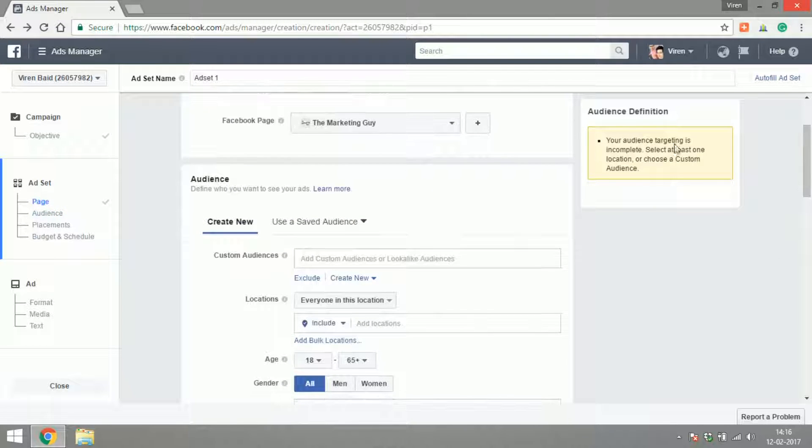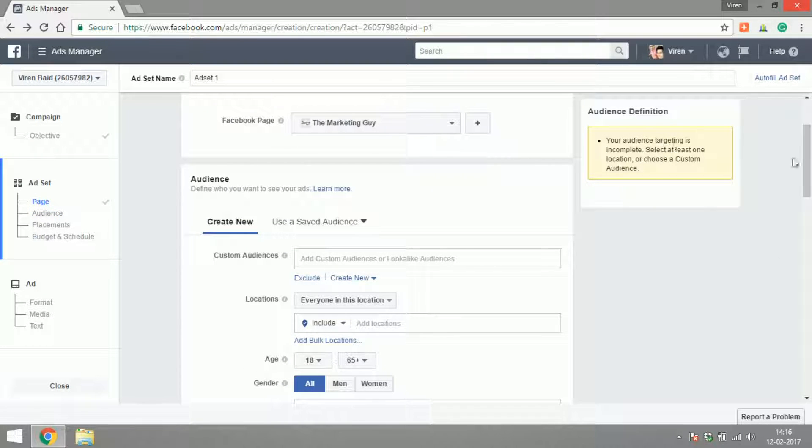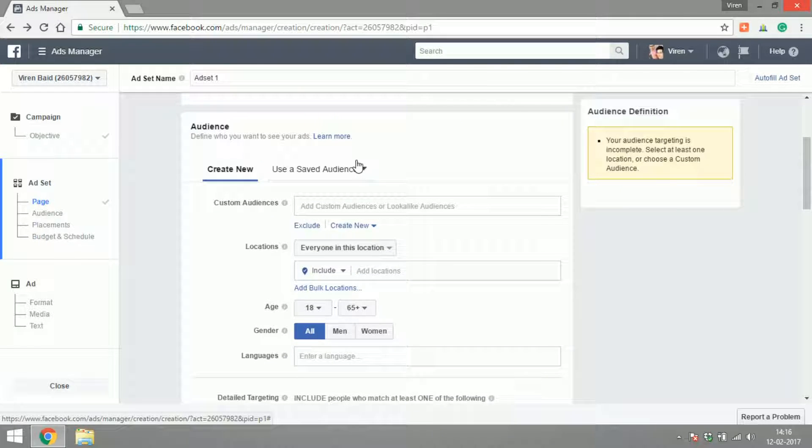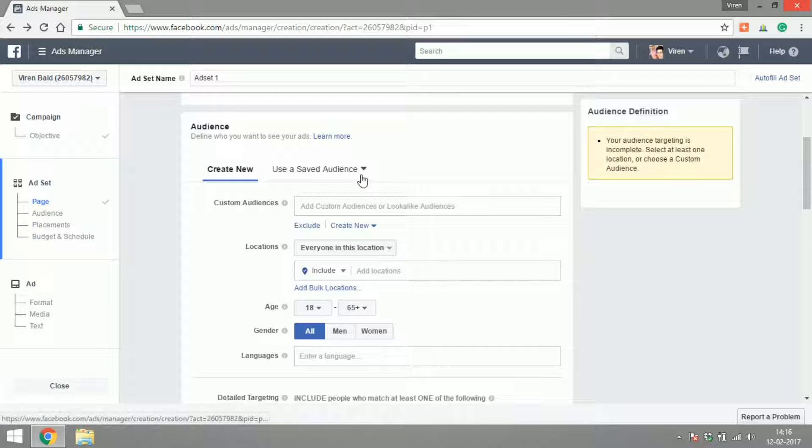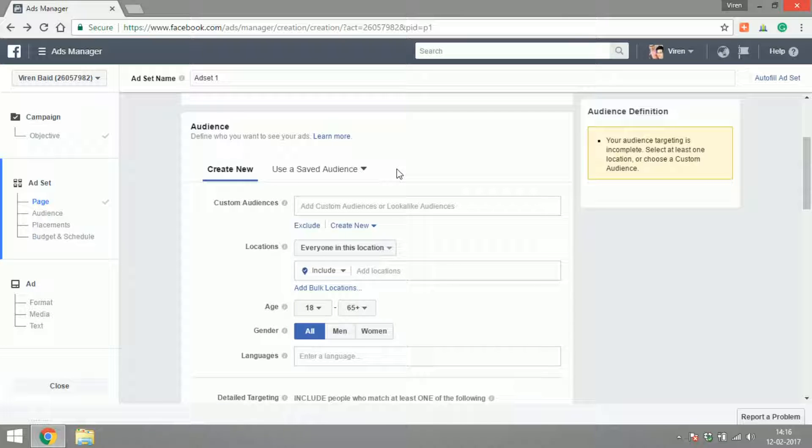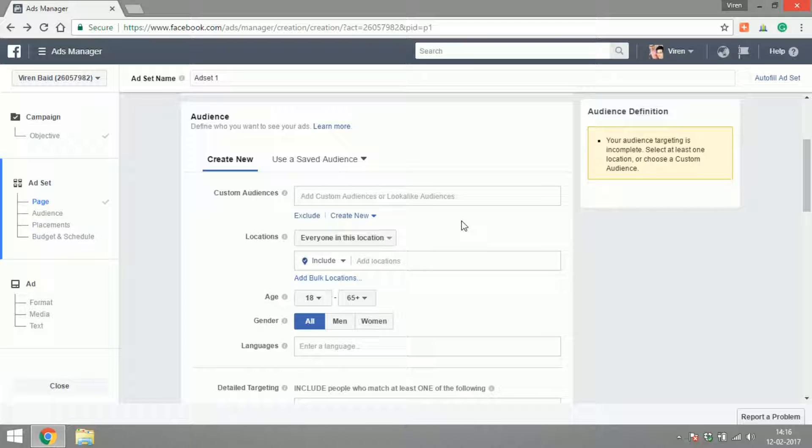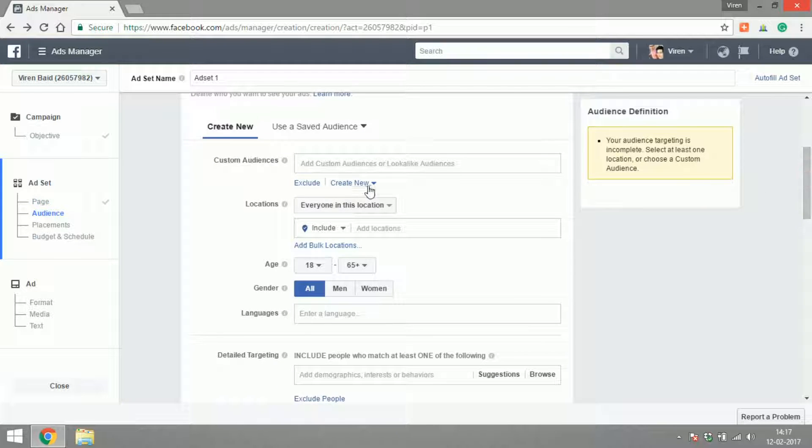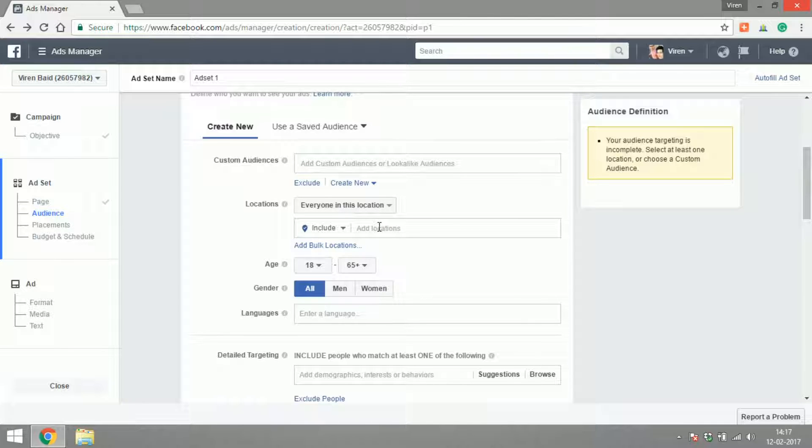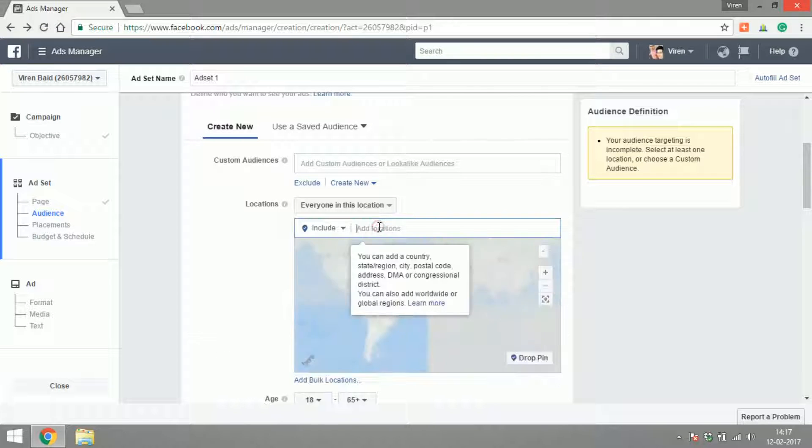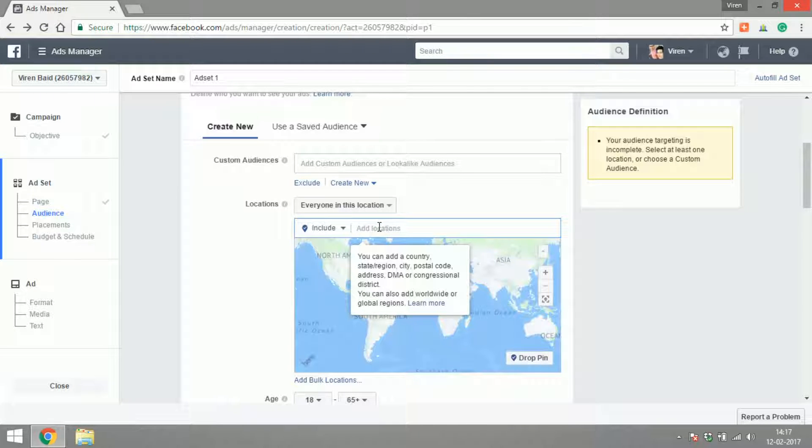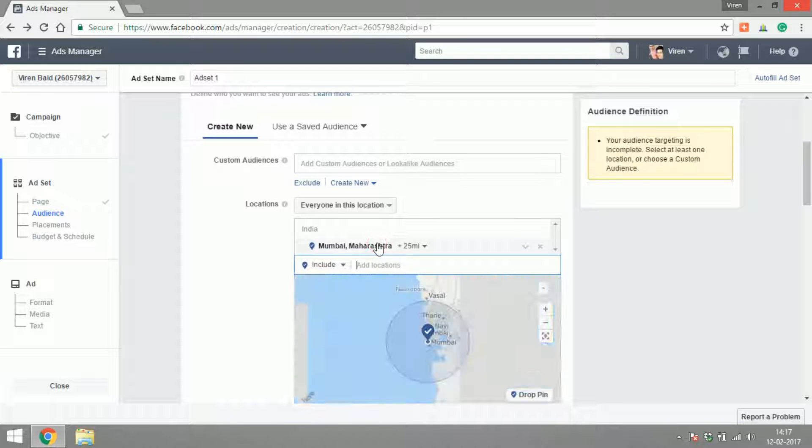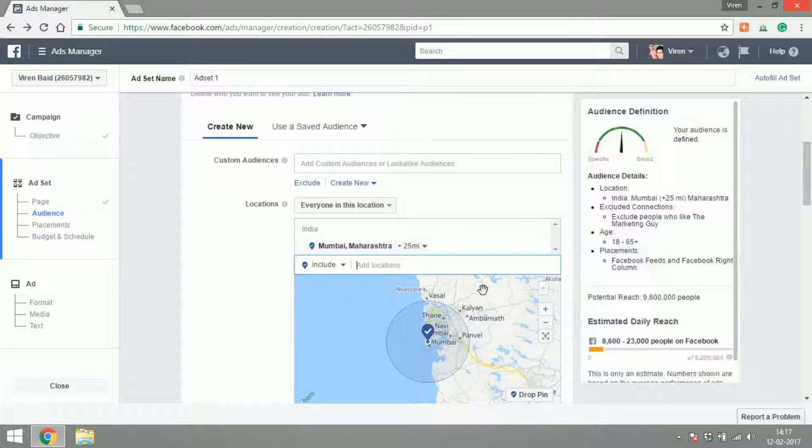Now we can start defining the audience. You can use a saved audience if you have one already or a custom audience which you've already created. We'll get into creating custom audiences or look-alike audiences in other videos, but for now let's create an audience from scratch. You have to start by deciding the location, so you could add any country or any city throughout the world. For now, let's add Mumbai in India. This is where I'm based out of.